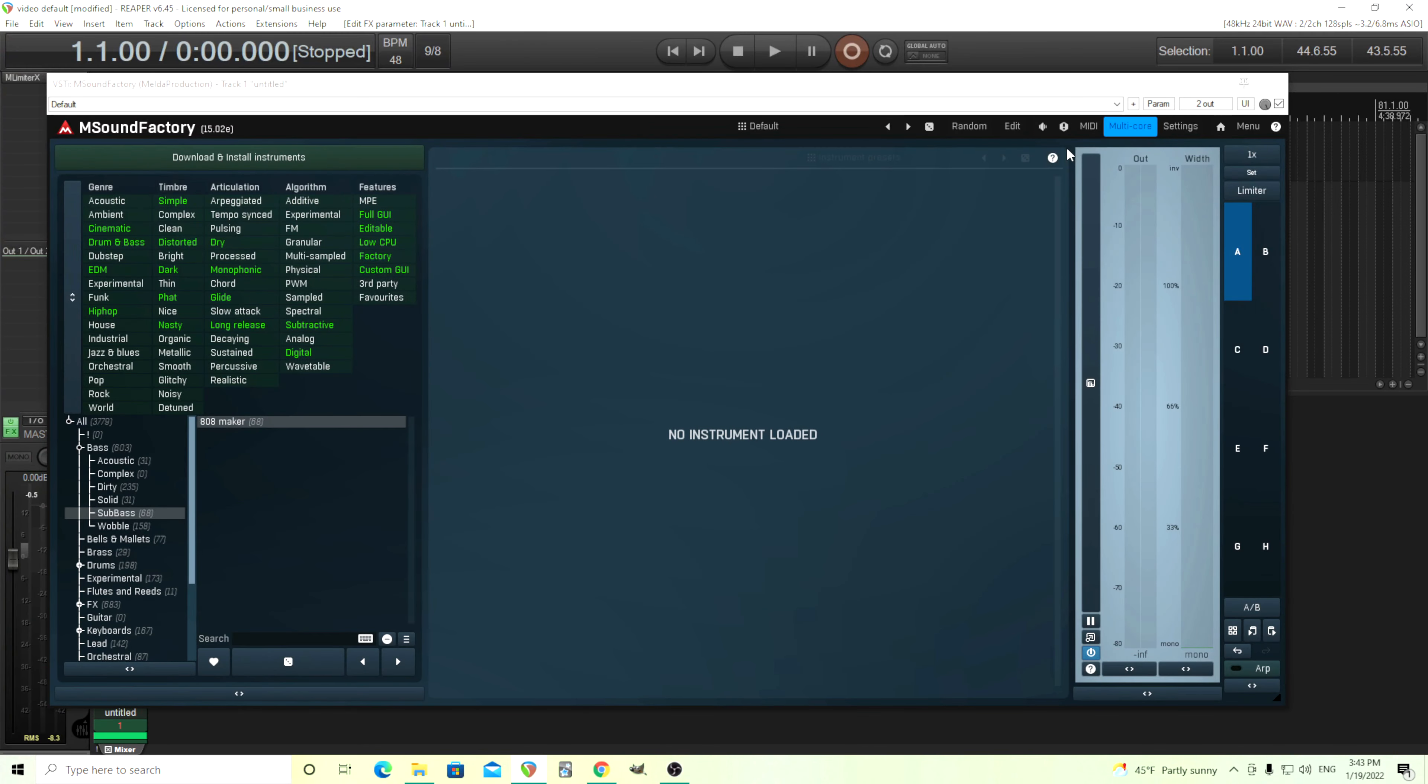Hey, I'm back. This is Chandler for Melda Production, and today I'm going to show you how you can make a taiko drum style sound.